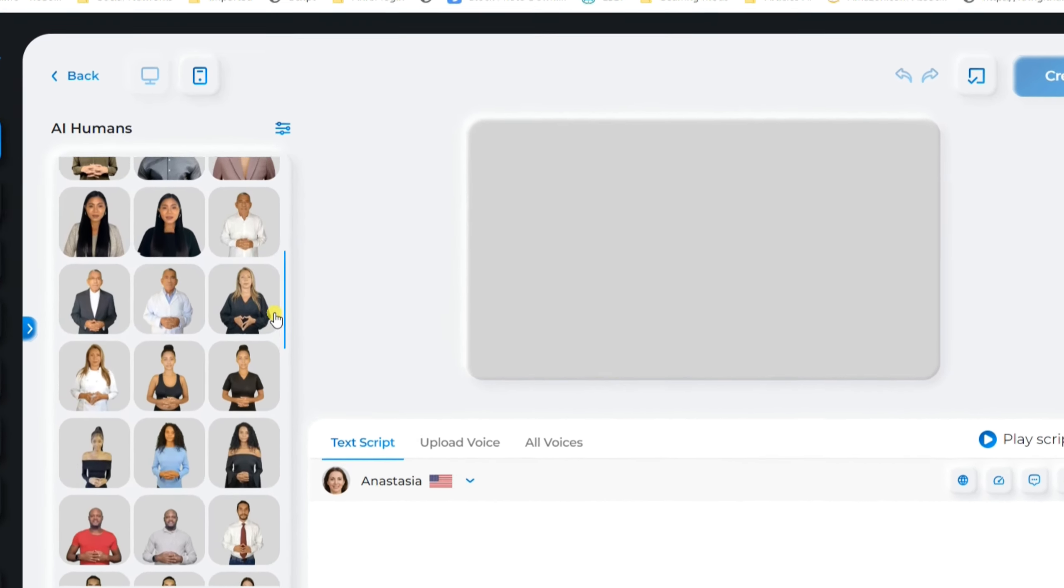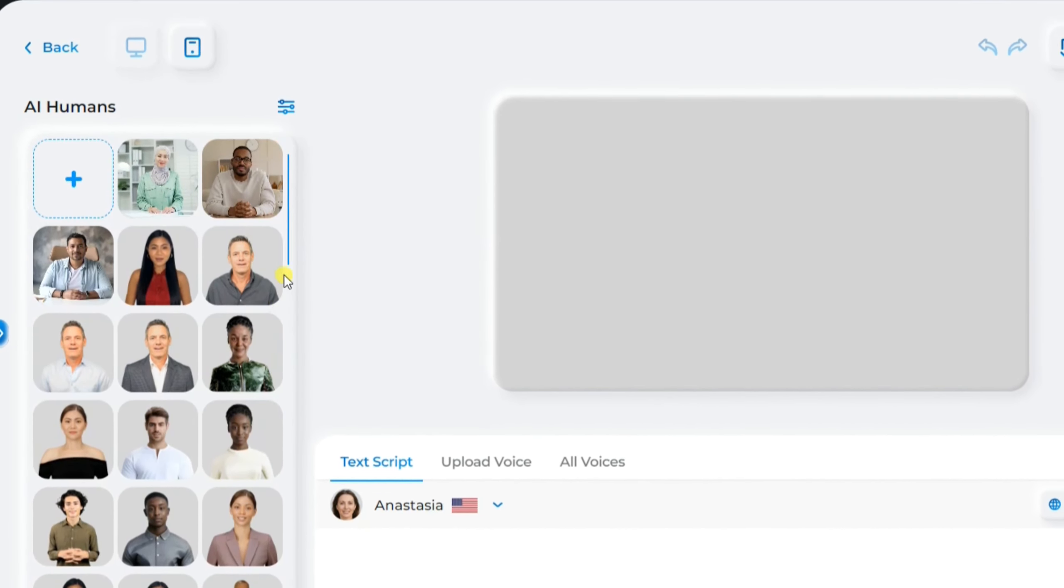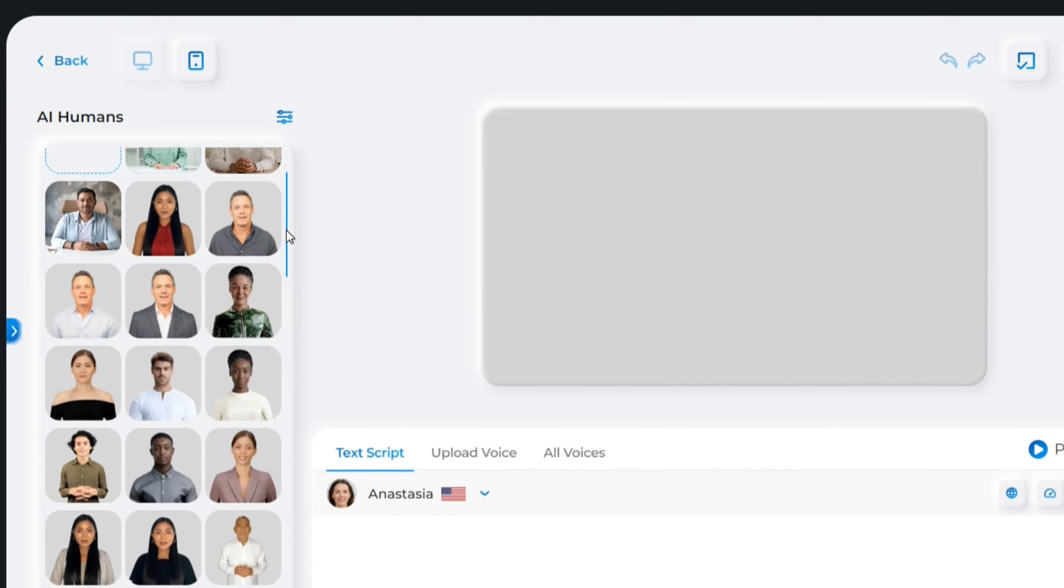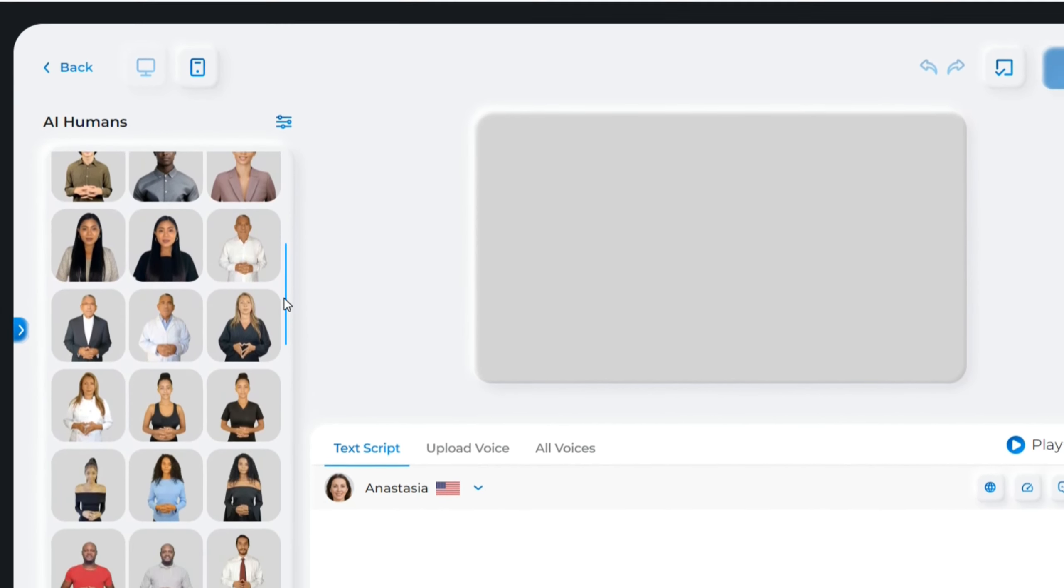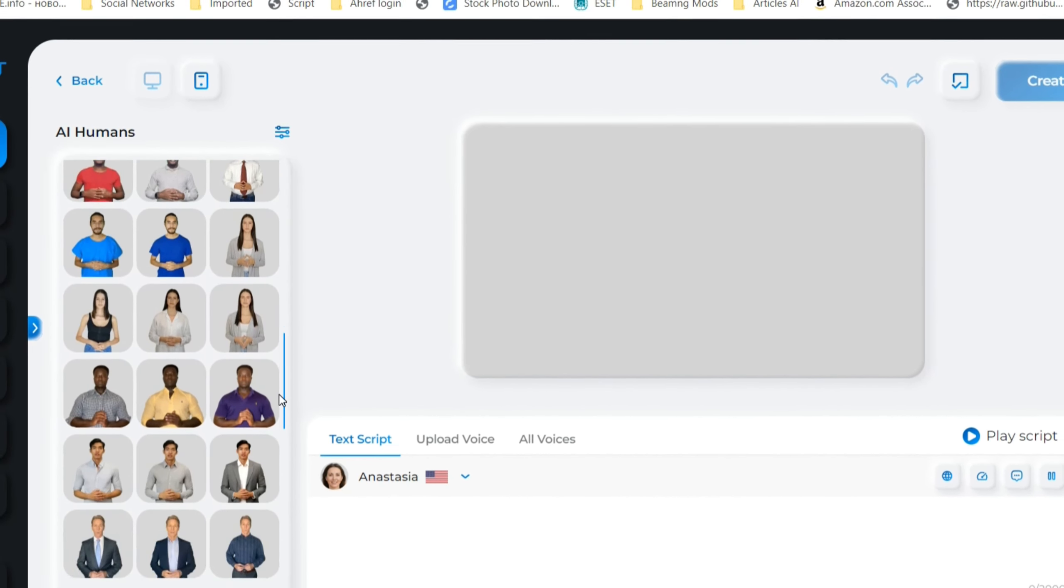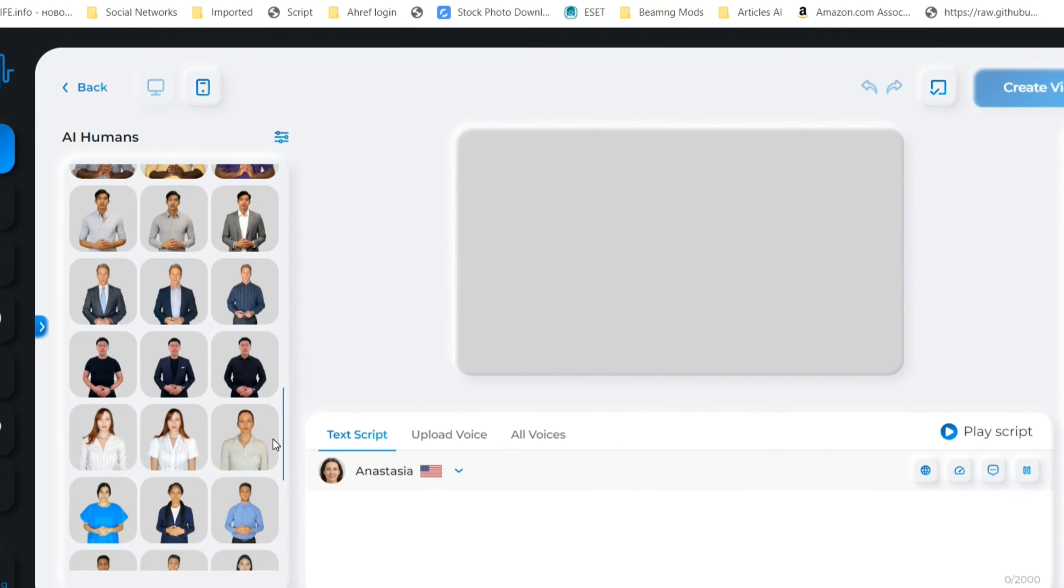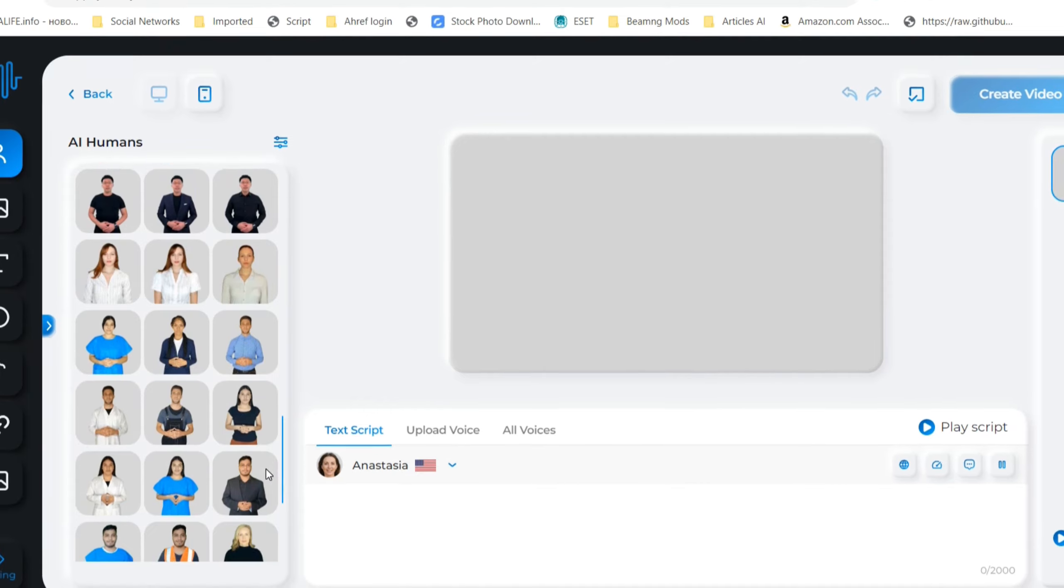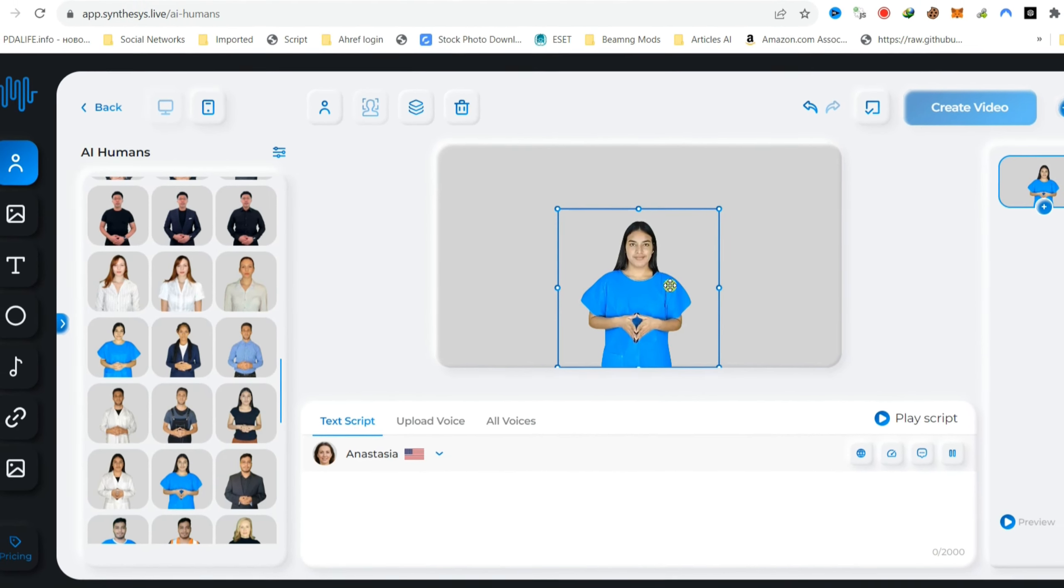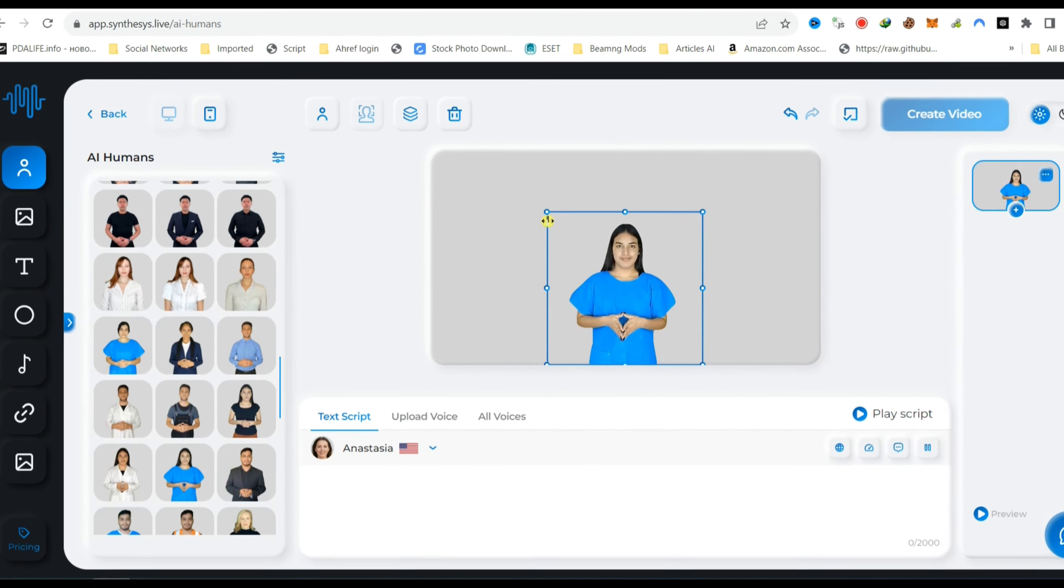On this dashboard, you will find many options. First, select your AI Human avatar from the variety of available models. Explore the diverse range of options to find the perfect avatar that suits your preferences and needs.